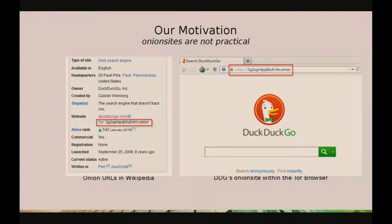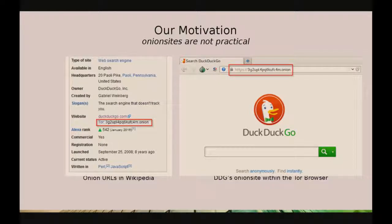Our motivation is that, as most of us probably know, Onion sites are simply not practical. This is an example from Wikipedia — these are the URLs. When you visit them in the browser, you have this incomprehensible URL that looks completely random. It's based on cryptography. Currently it's 16 characters in base 32, and in a year or two it's going to be about 56 characters with next-generation Onion services, making this problem even worse.